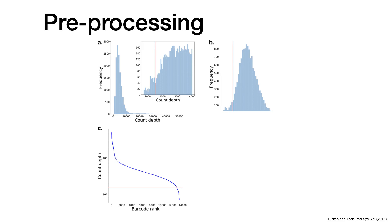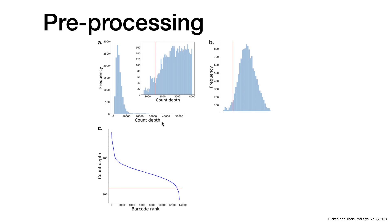Once you've done that, you can look into several parameters. Usually we do these kind of histograms and draw a threshold where we think everything above or below that threshold is a good cell or debris. For example, here I show you the count depth, so the total number of molecules that you detect. We usually talk about counts because we count them, and you can create this kind of histogram.